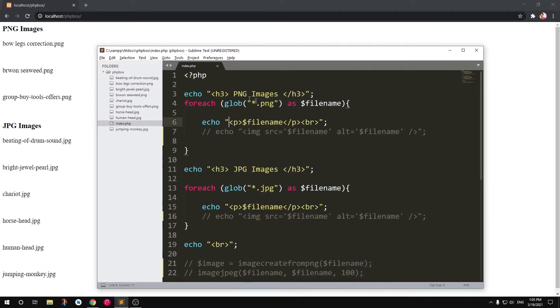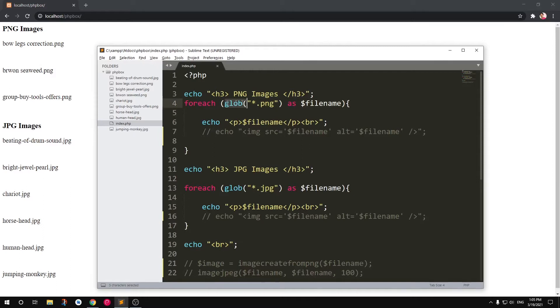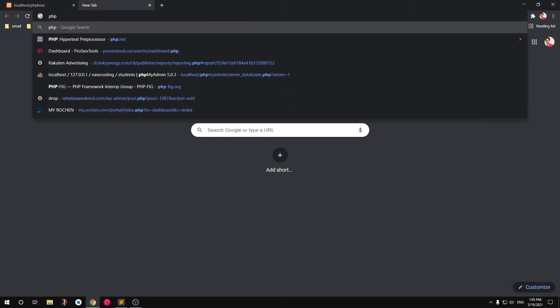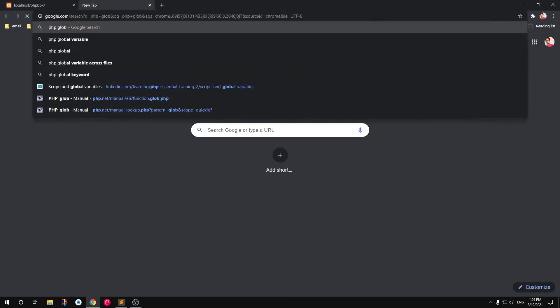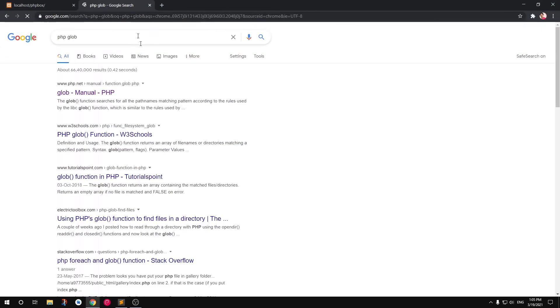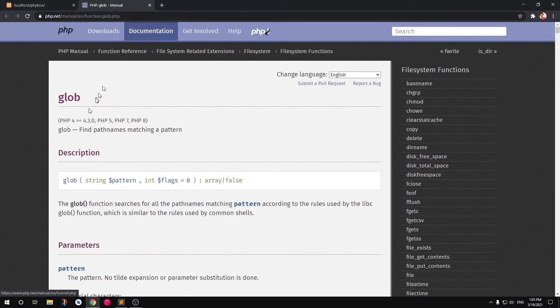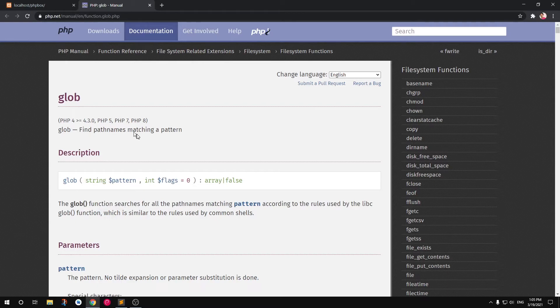Glob is a PHP method that is already inbuilt, so you simply have to look for it. You can see what it does: find pathnames matching a pattern. Okay, so these are a few arguments that you can give and a few examples right here.